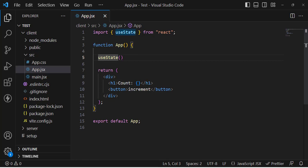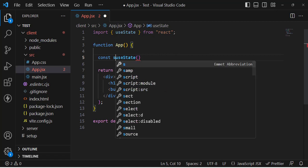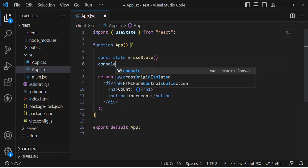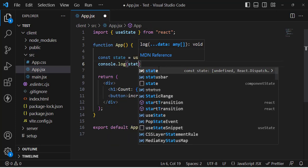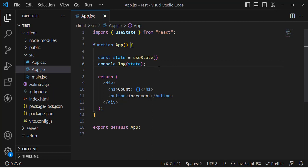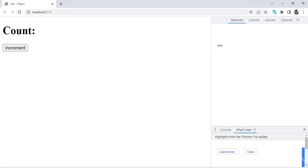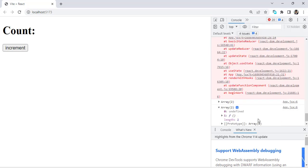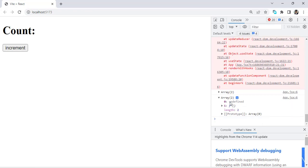Let's verify at runtime that useState returns an array. I'll write: const state = useState(), then console.log(state). Let's check it in the Chrome browser console. See — it has returned an array with two elements. The first element at index zero is undefined because we didn't define a default value. The second element is a function.